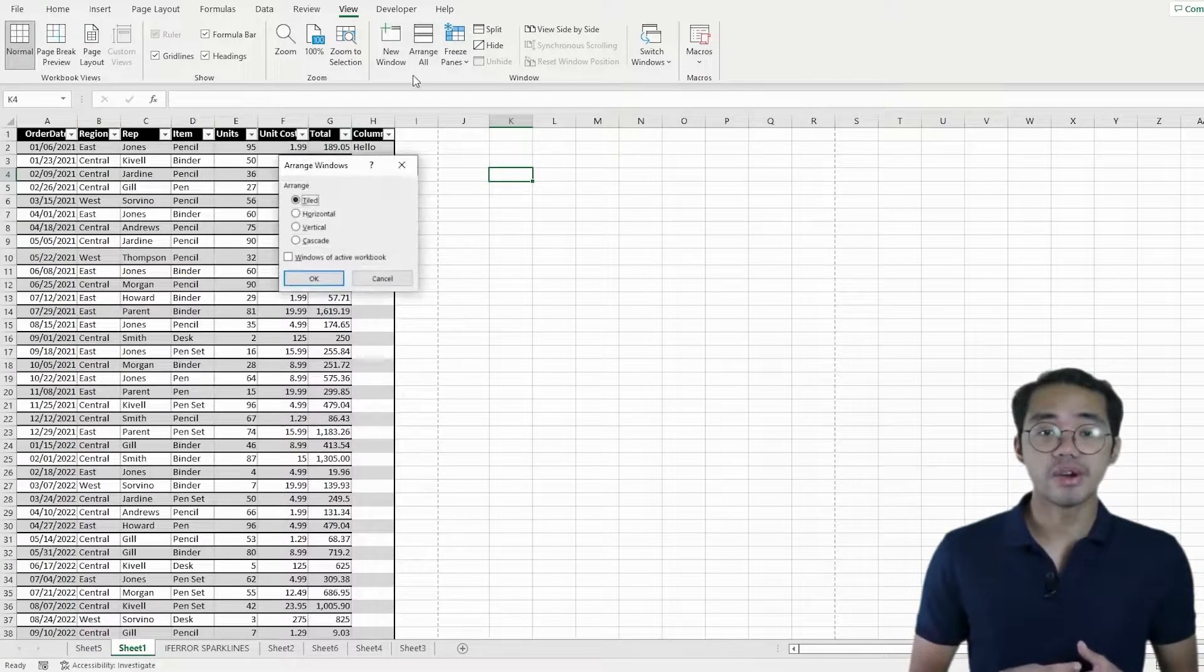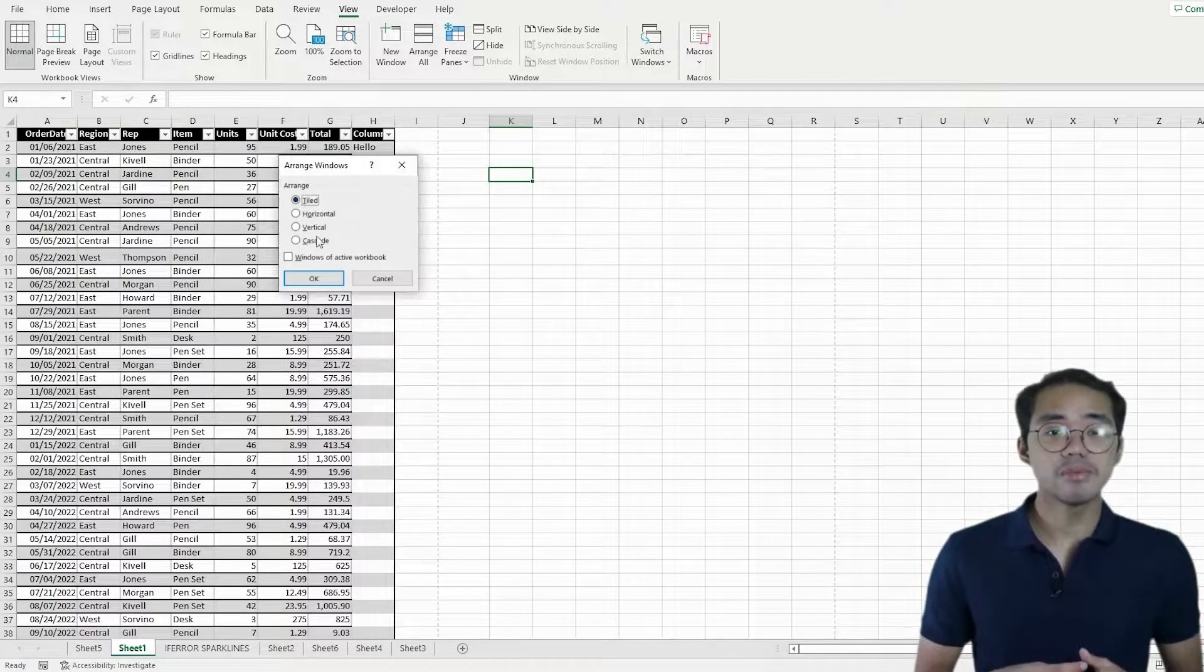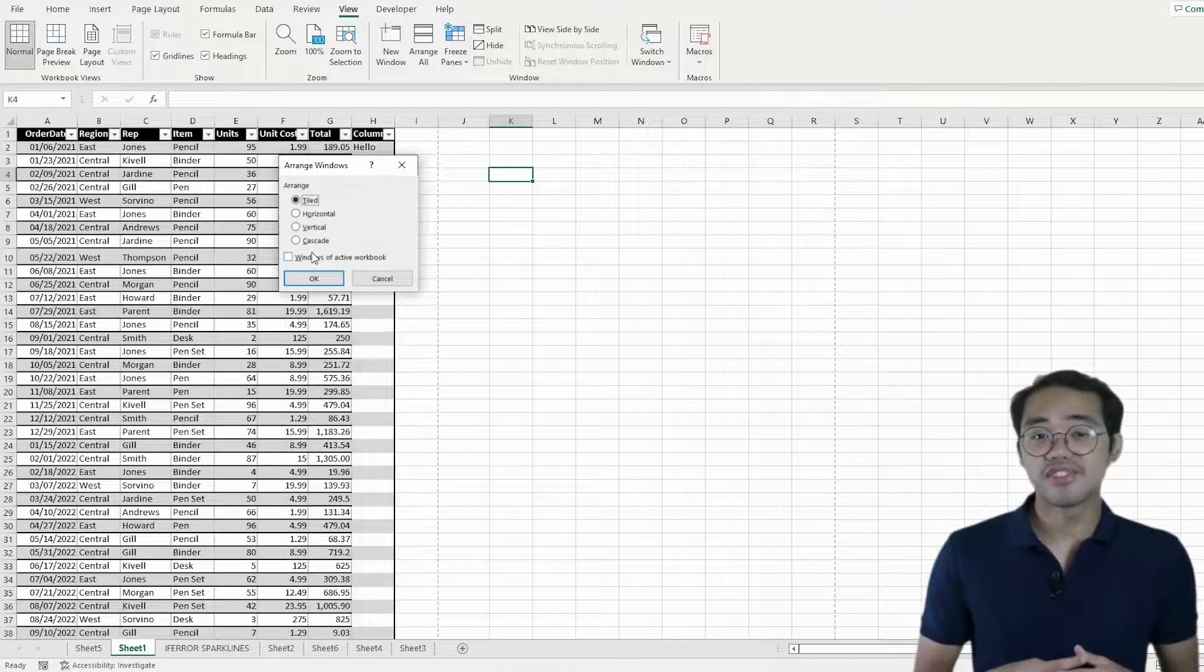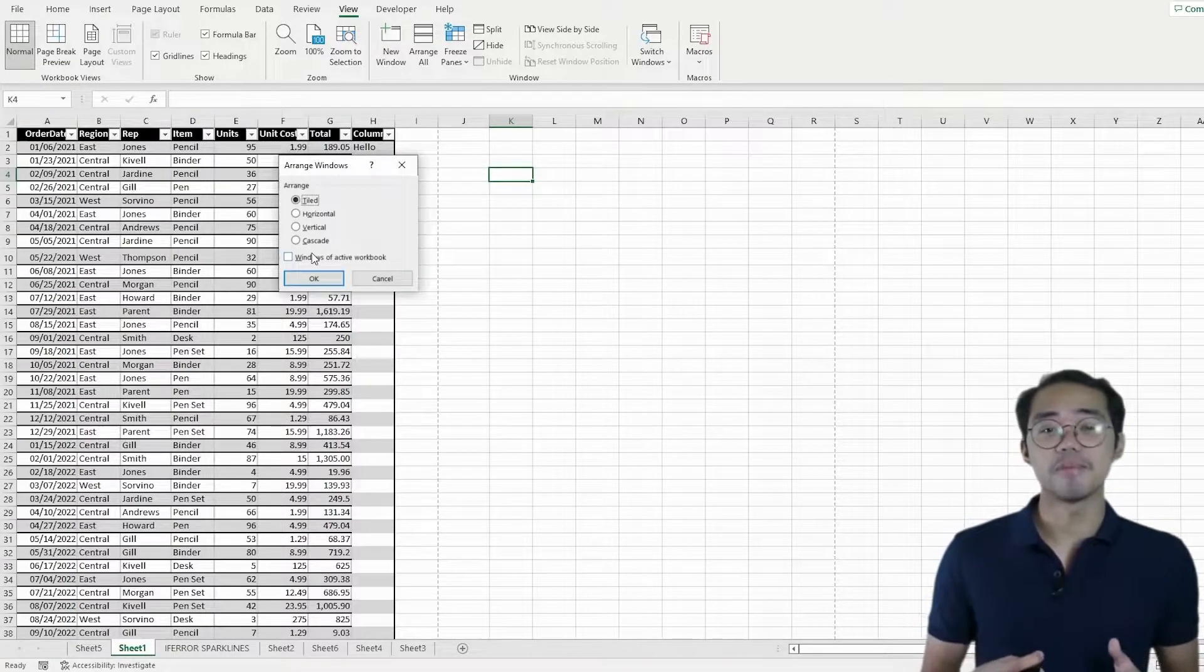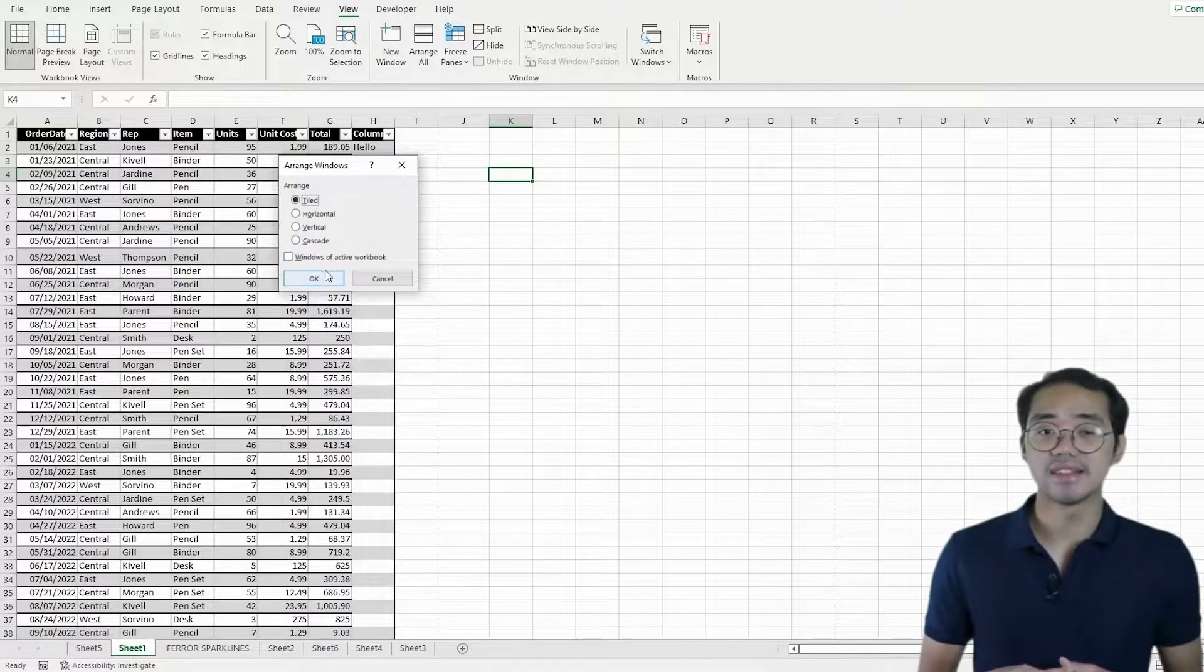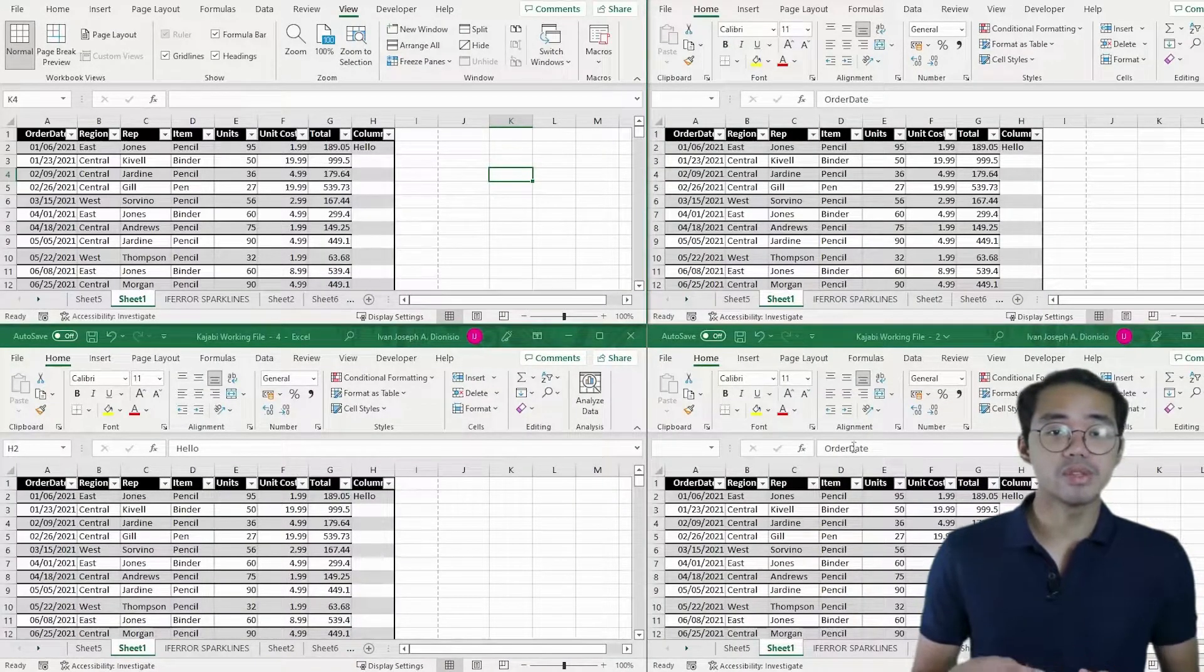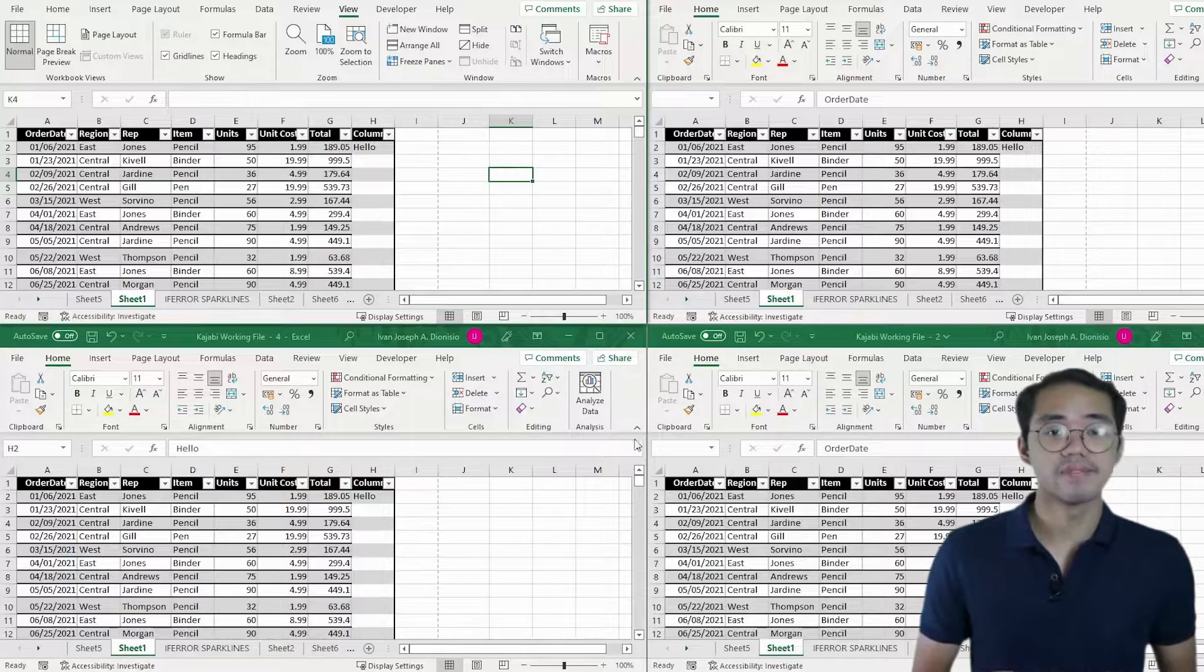When you click on the Arrange All tool, it gives you some options. When you've got like 4 windows open on a laptop, it's probably best if you select Tiled. This arranges your 4 windows into tiles evenly in an instant.